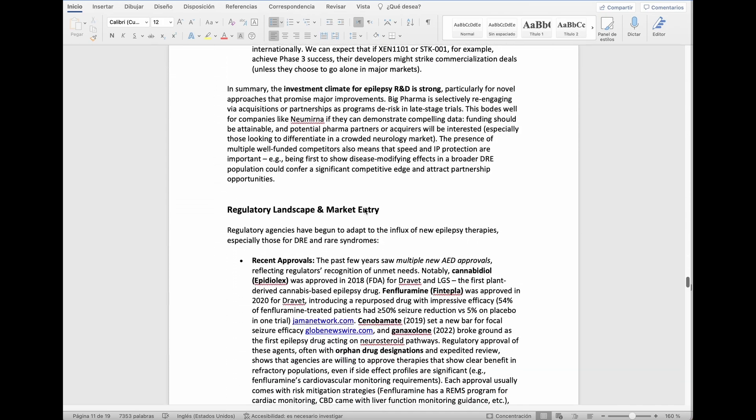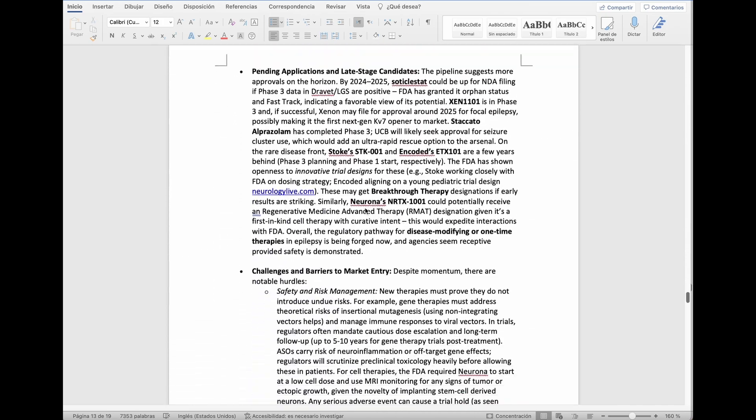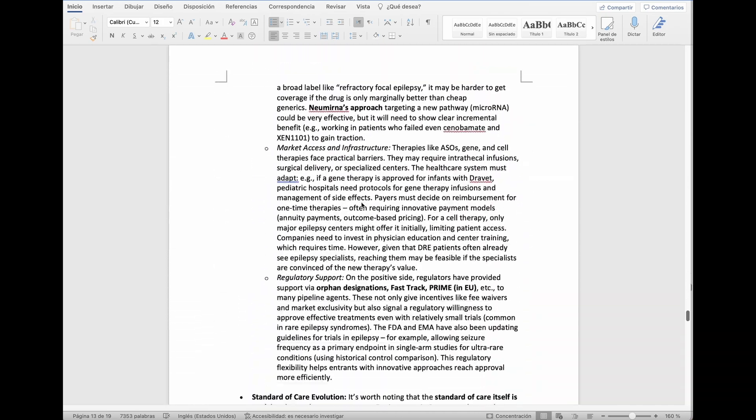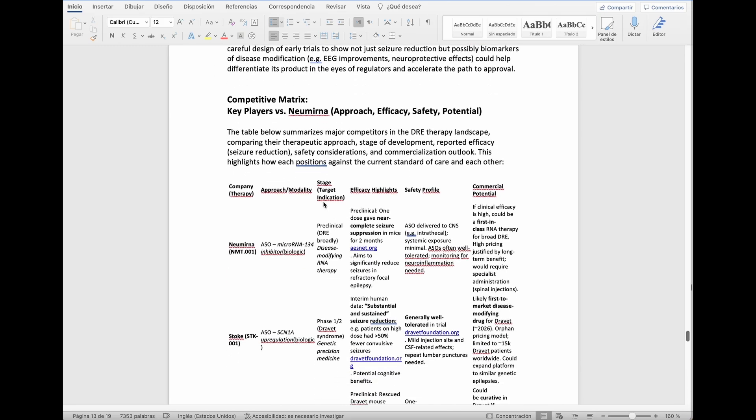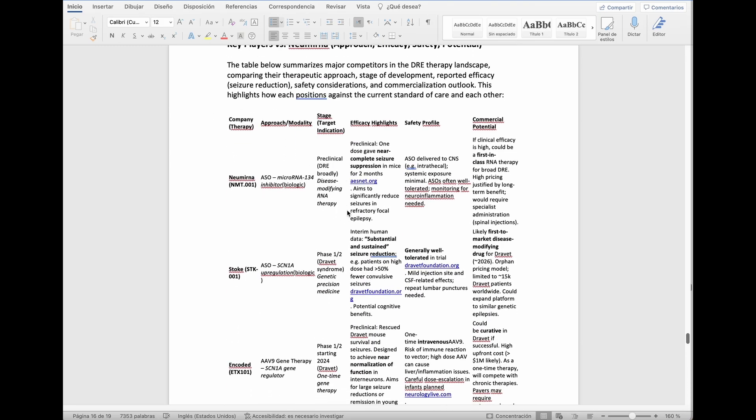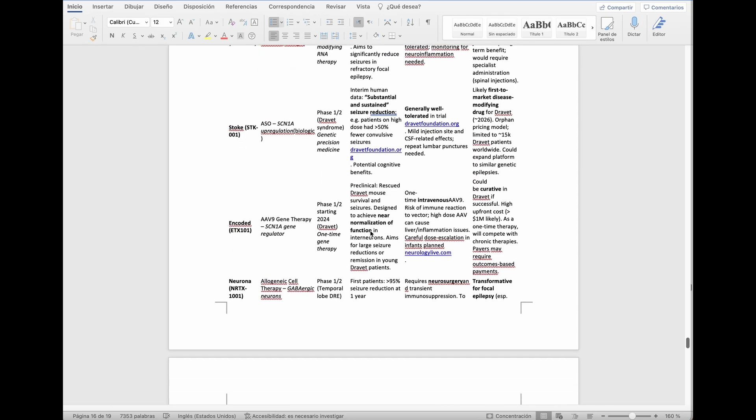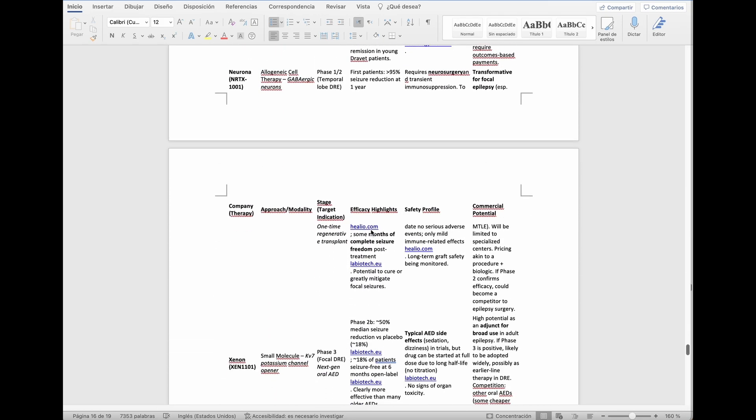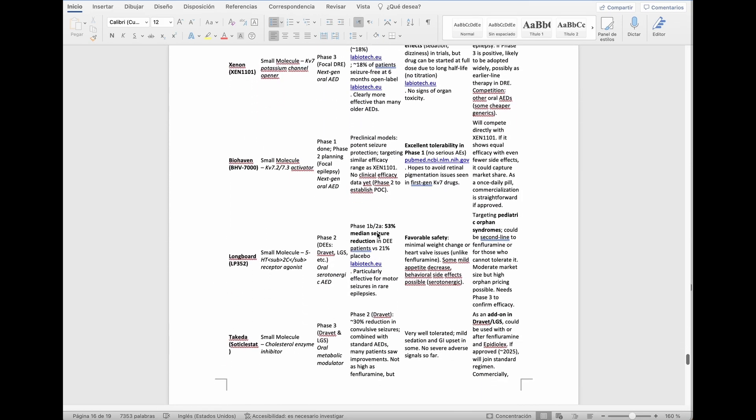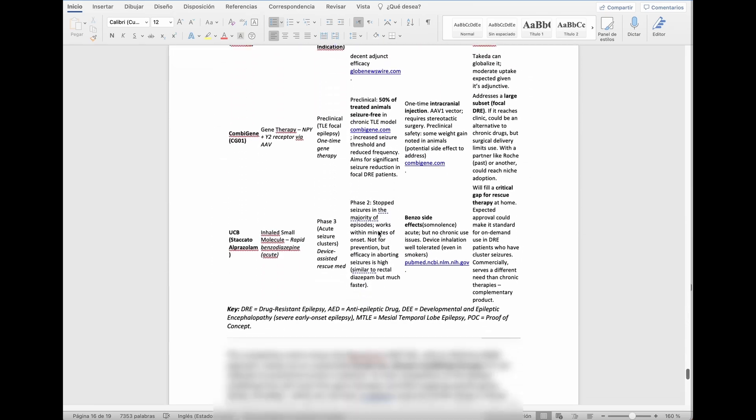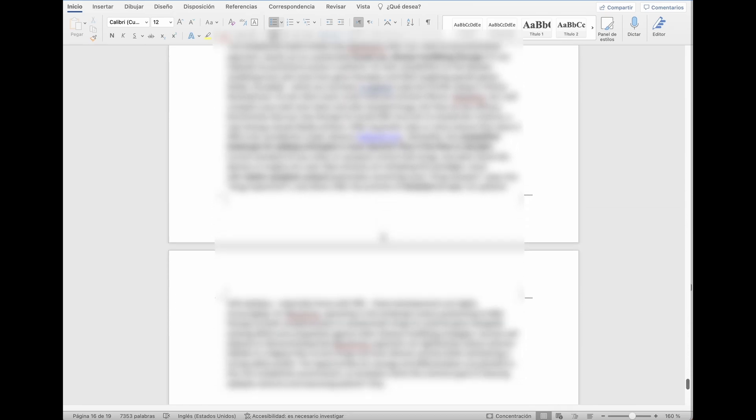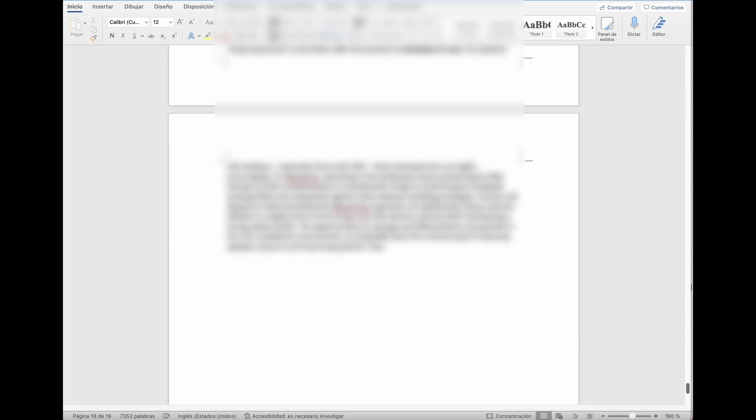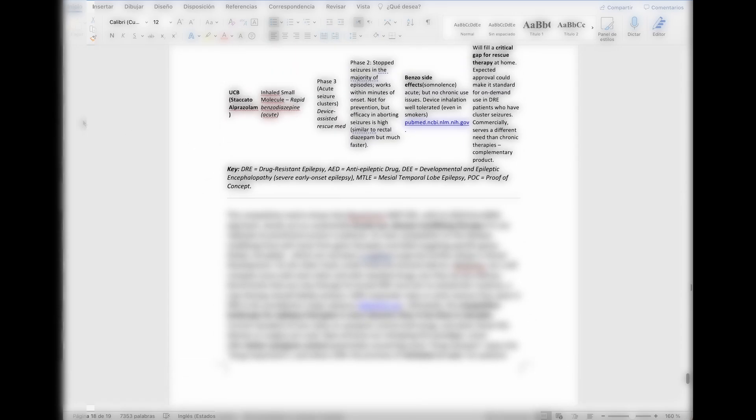At the end typically she performs a competitive matrix. I always ask her to write like a table. The format is not very good but I'm not very worried about the format. I just care about the data. As you can see it's a quite long report. In this case it was 19 pages long. It takes like a few minutes for her to prepare this.